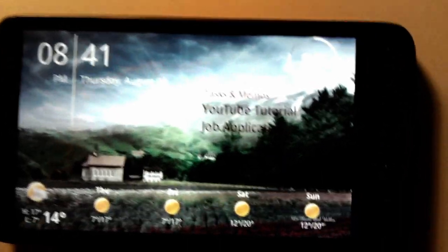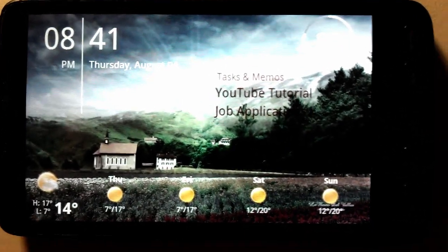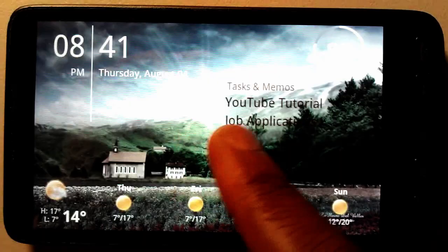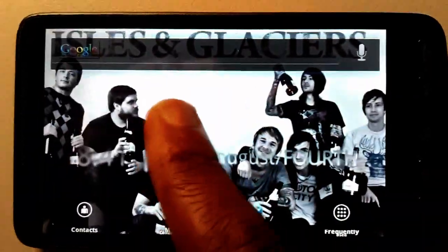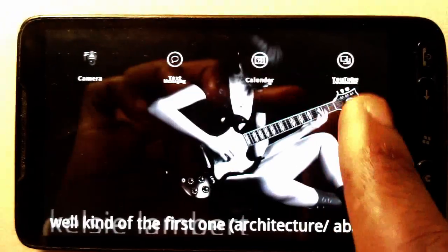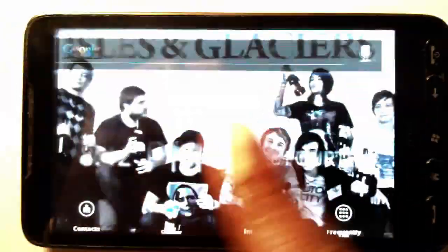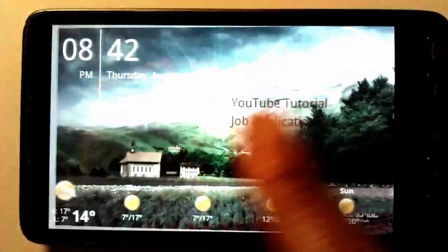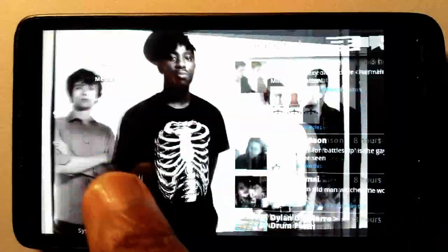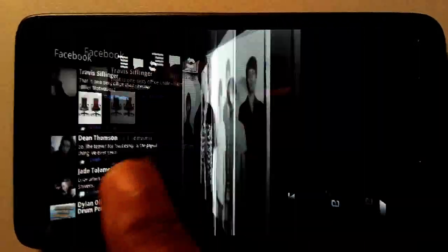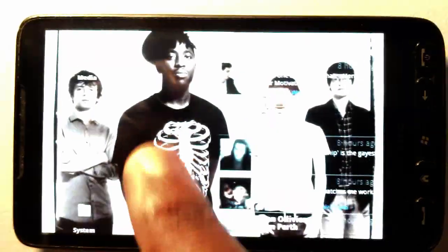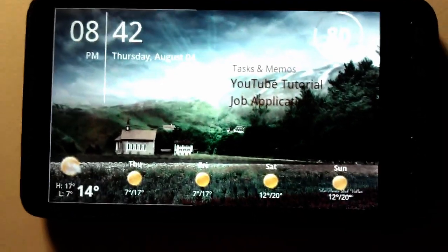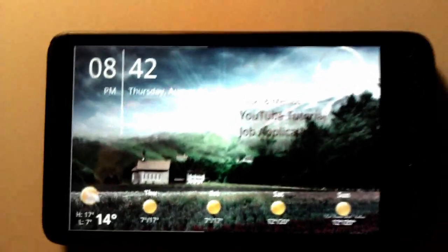This project started out as me just wanting to change my phone into more of a tablet-like feel, because I couldn't wait for the NVIDIA Kal-El tablet to come in, so I thought I might just try doing something cool like that.